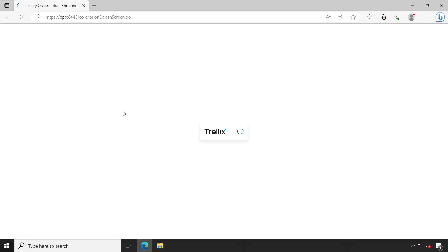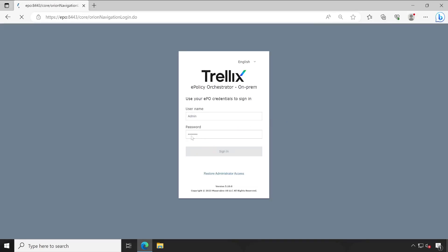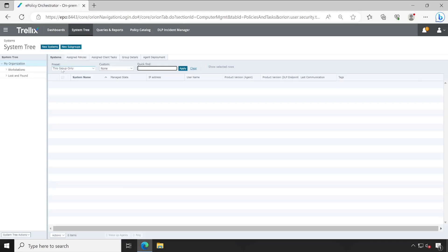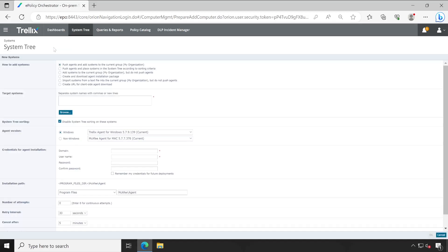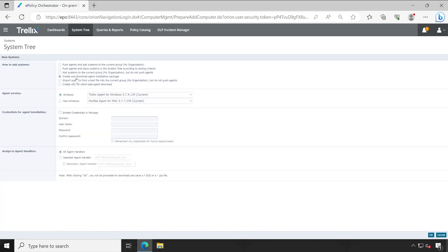Let me log in with my admin credentials. Once you log in, under System Tree you can see that I don't have any system installed and managed by this EPO because I've cleared everything — this is my test environment. The very first thing you will have to do is click on New System, then select the option 'Create and Download Agent Installation Package'. By default the option 'Embed Credential in Package' is checked — unselect that, because this credential will not work on the offline machine we are going to install.